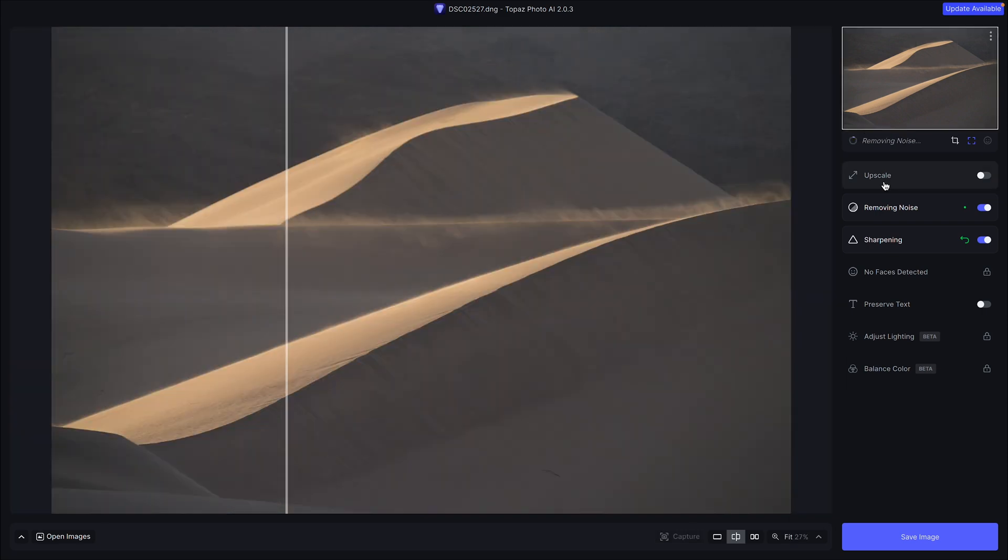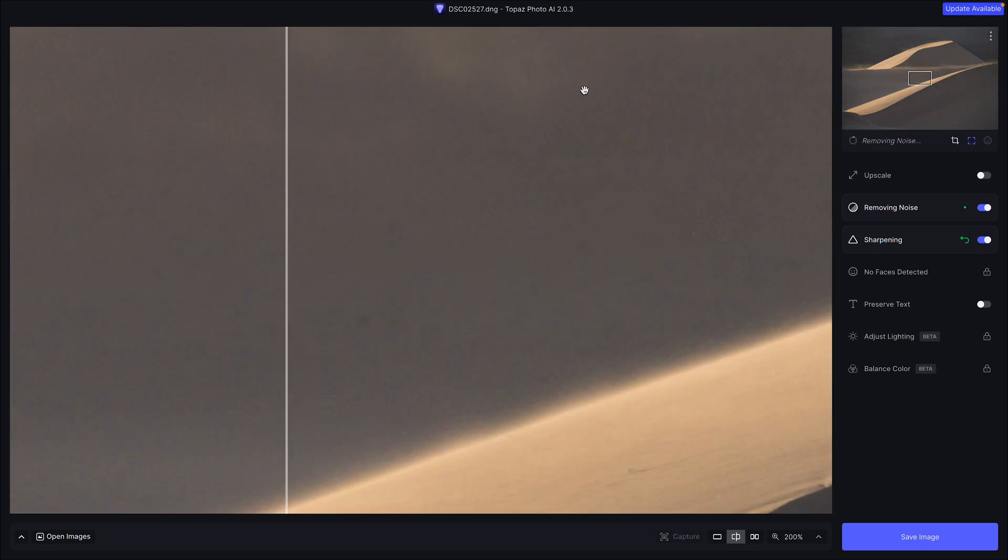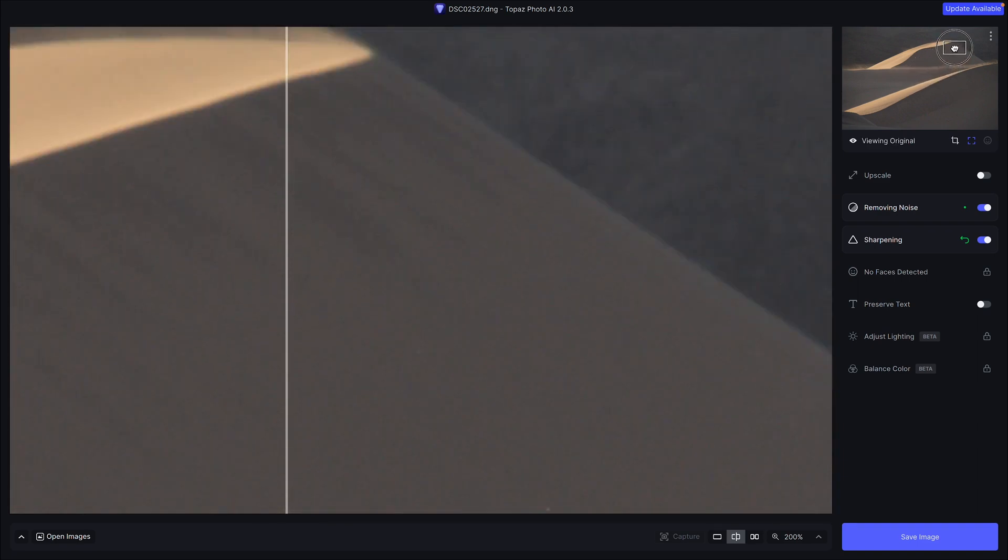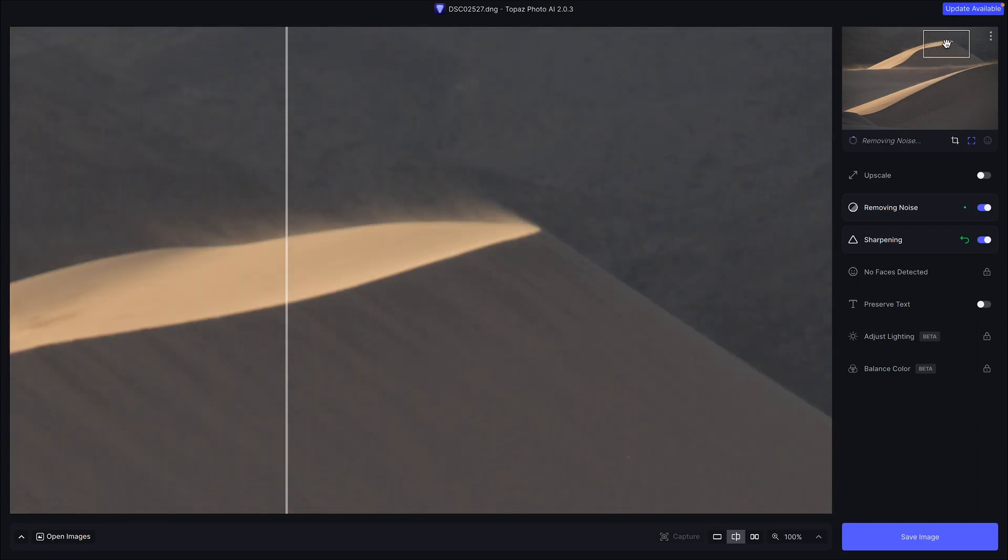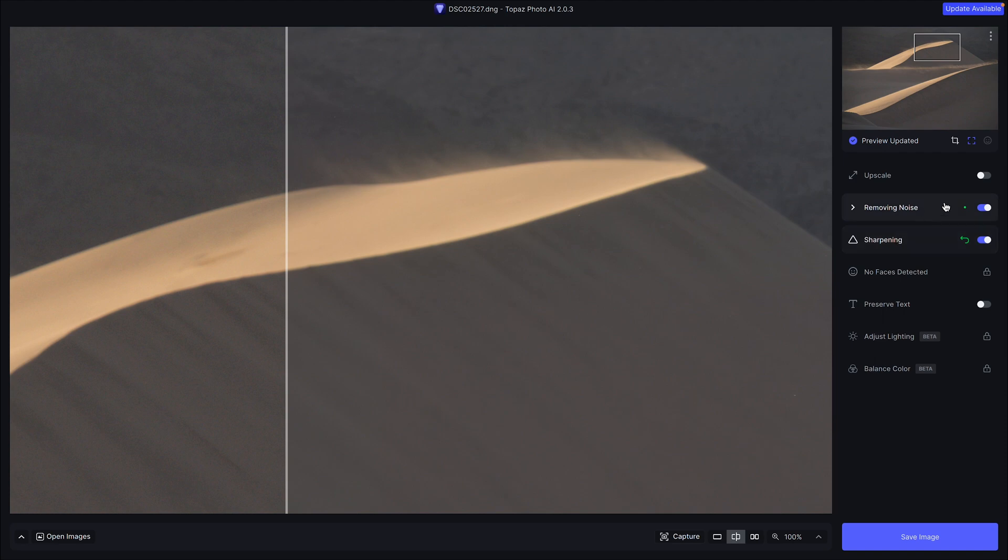But when I zoom in, it is pretty blurry. So if I wanted to print this image or anything like that, blow it up later, I would want to fix it. So I loaded this photo into the software.